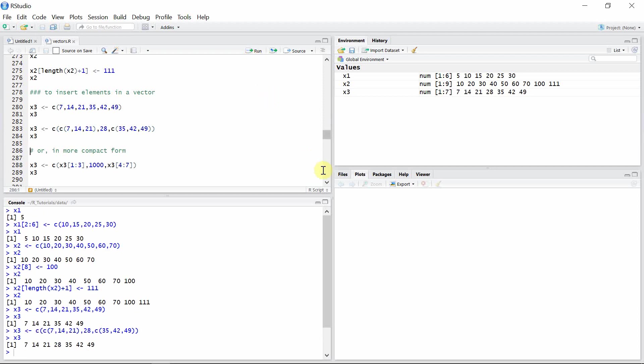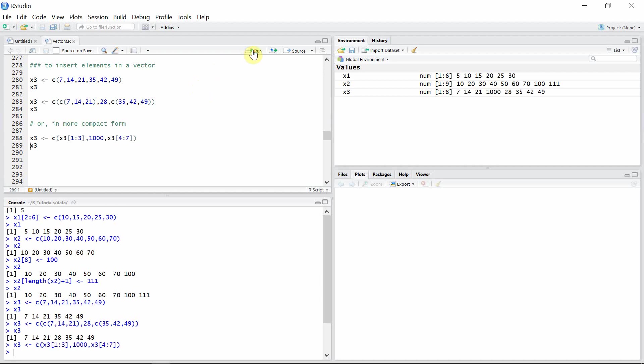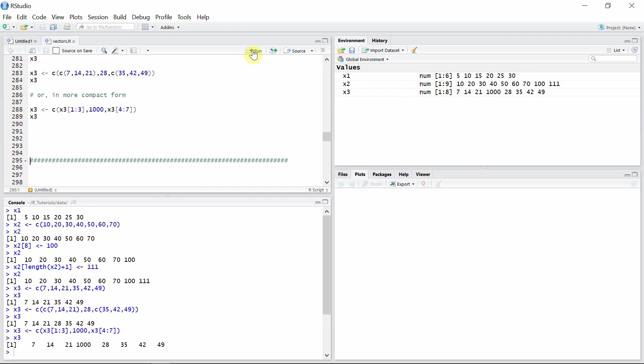In more compact form, we can also write the above operation using this notation here. What we have done is we have initially our vector from index 1 to 3, then let's add 1000 element in the middle, and we have another vector from index 4 to 7 of vector x3. So if we execute this line, then 1000 will be added to vector 3 this time.